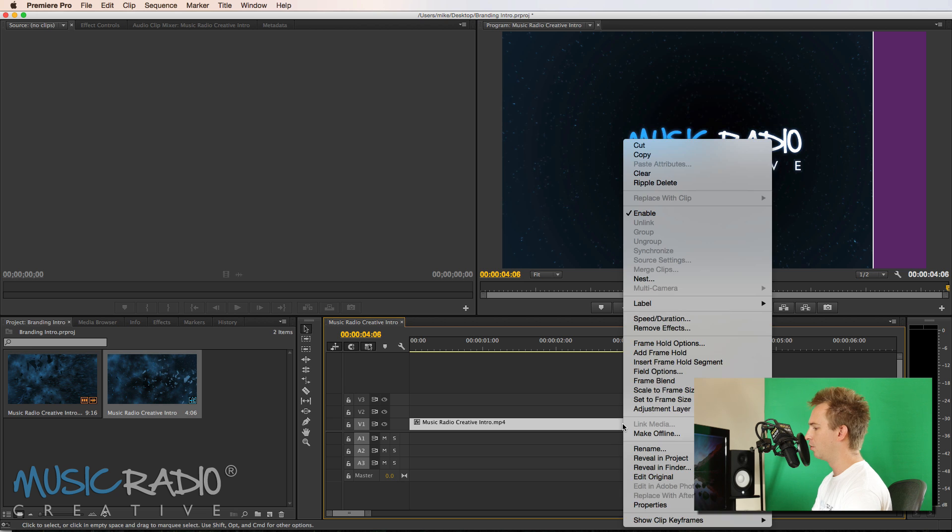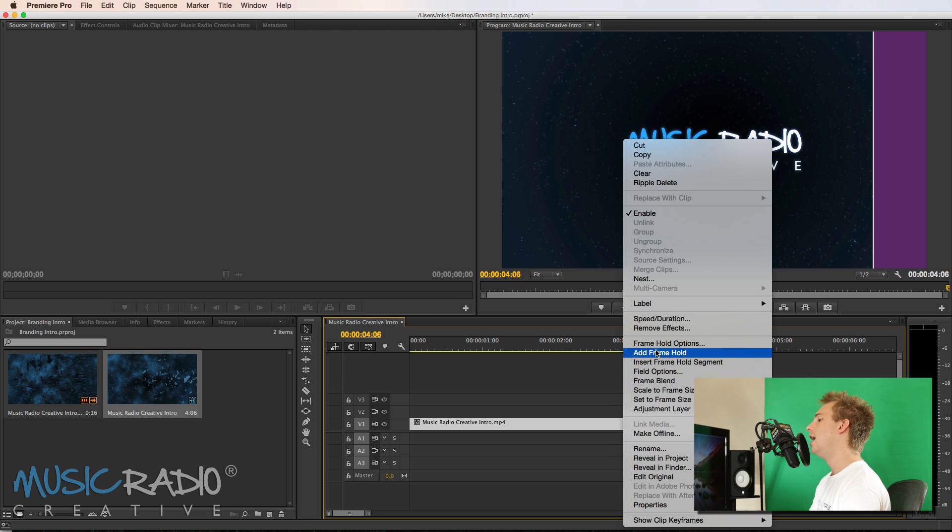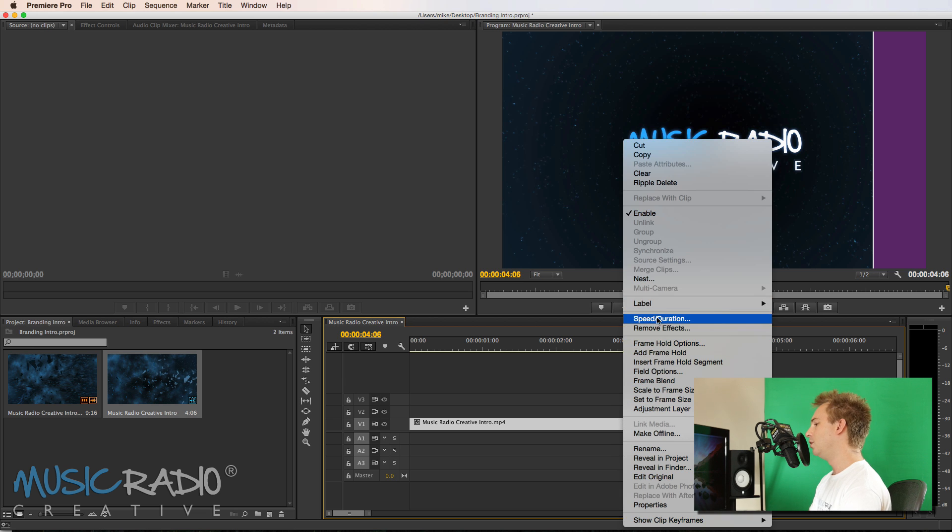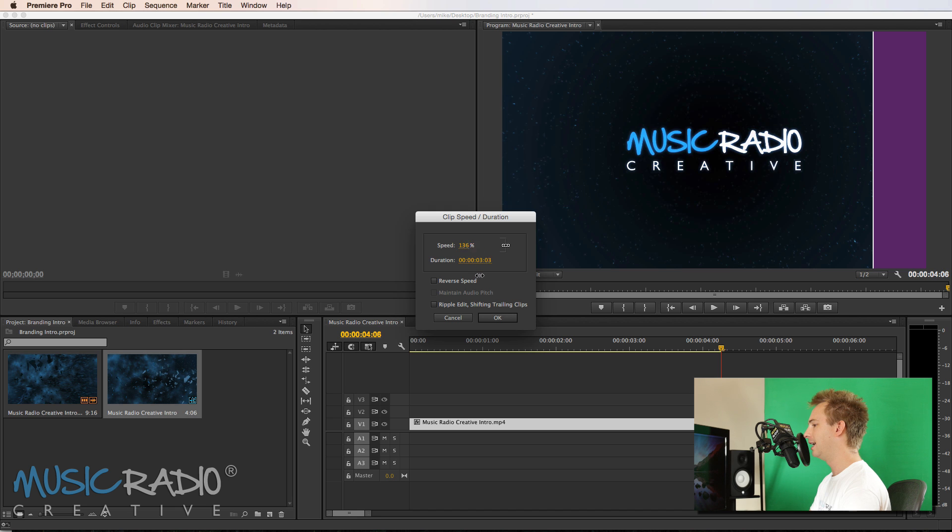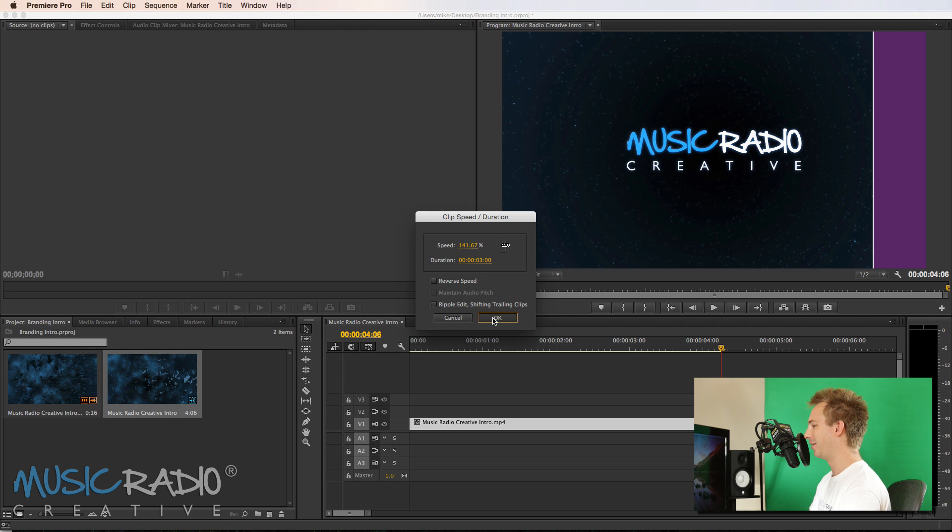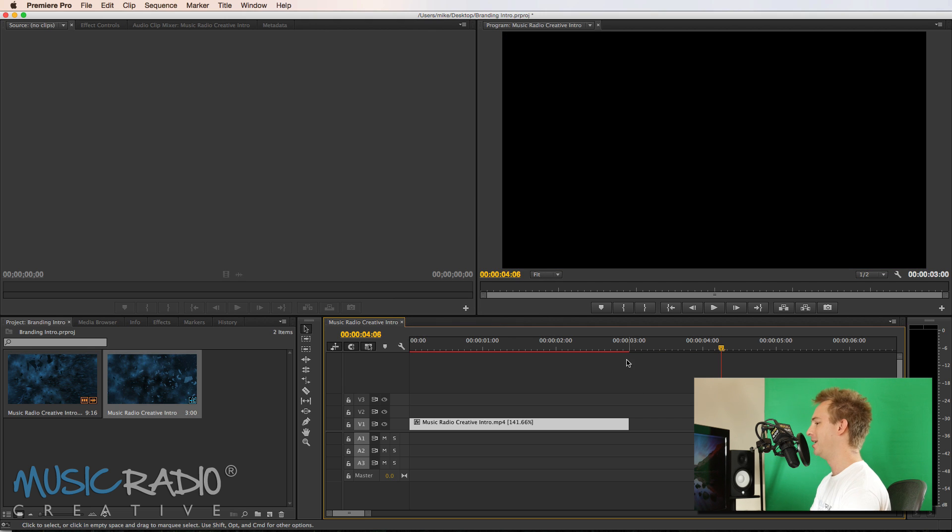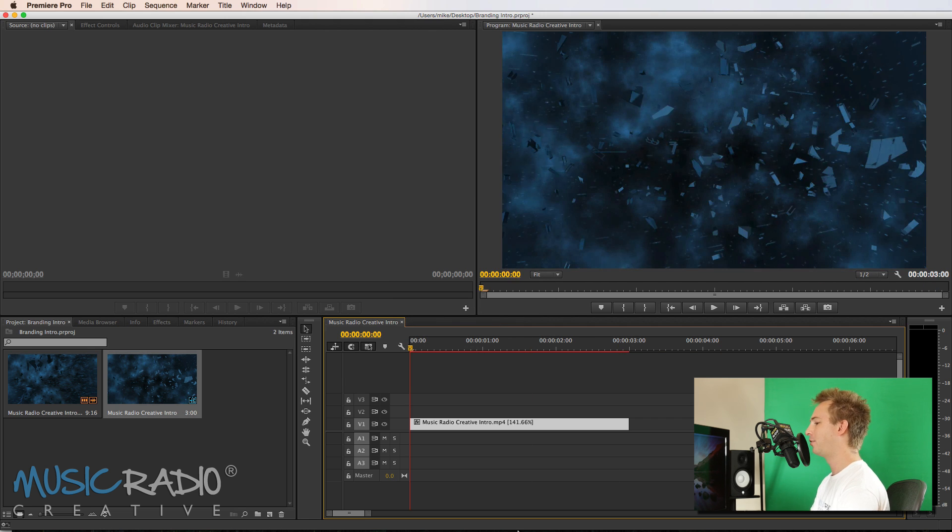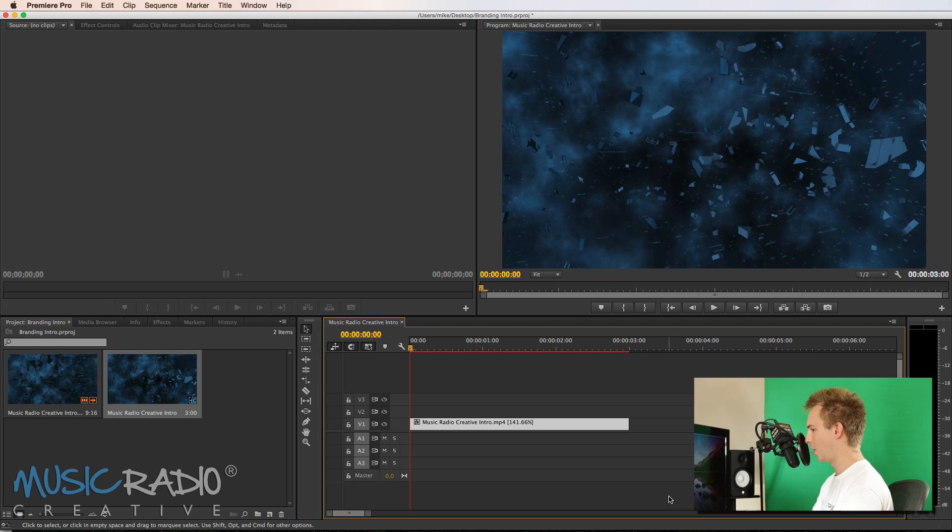So I'm going to right click on the video and then I'm going to go to speed duration and I'm going to move that all the way down until it's exactly three seconds in duration. Click OK. You've got yourself a three second intro now.